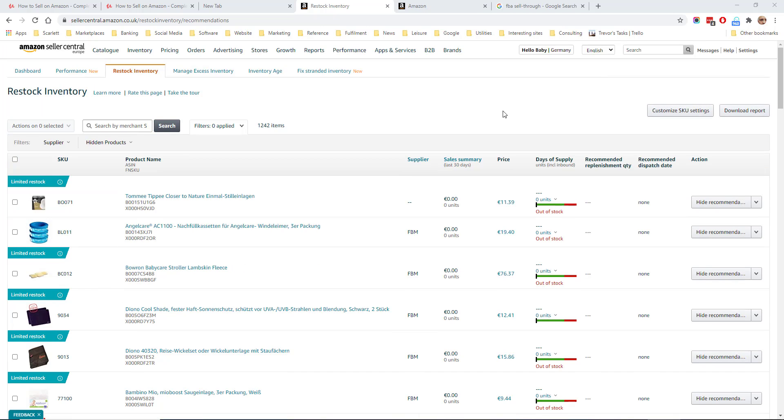Clicking download report will download a report of restock recommendations for all the marketplaces in which you have FBA stock listed.